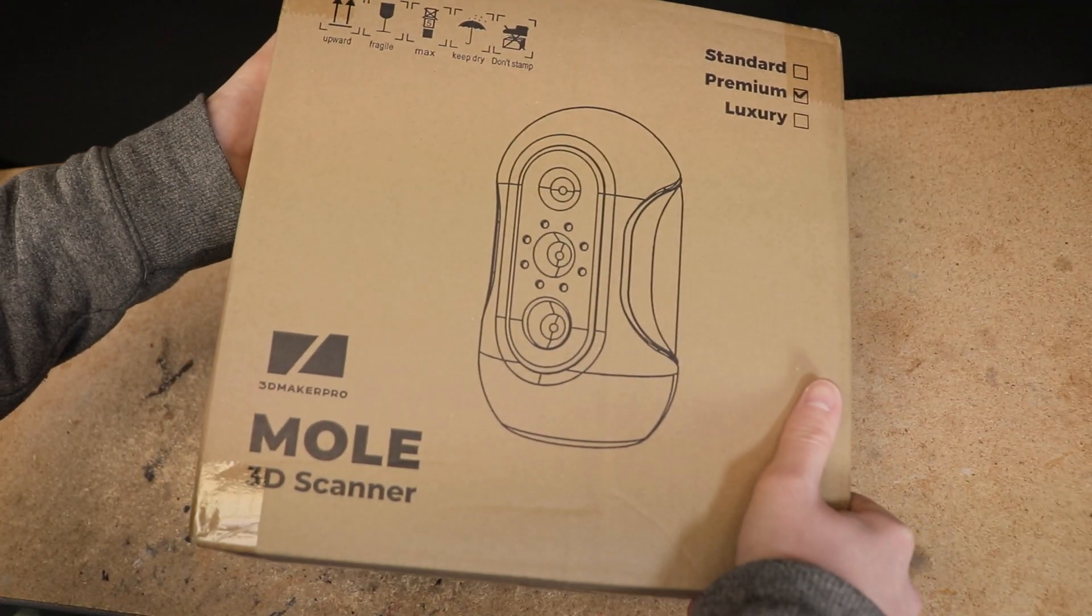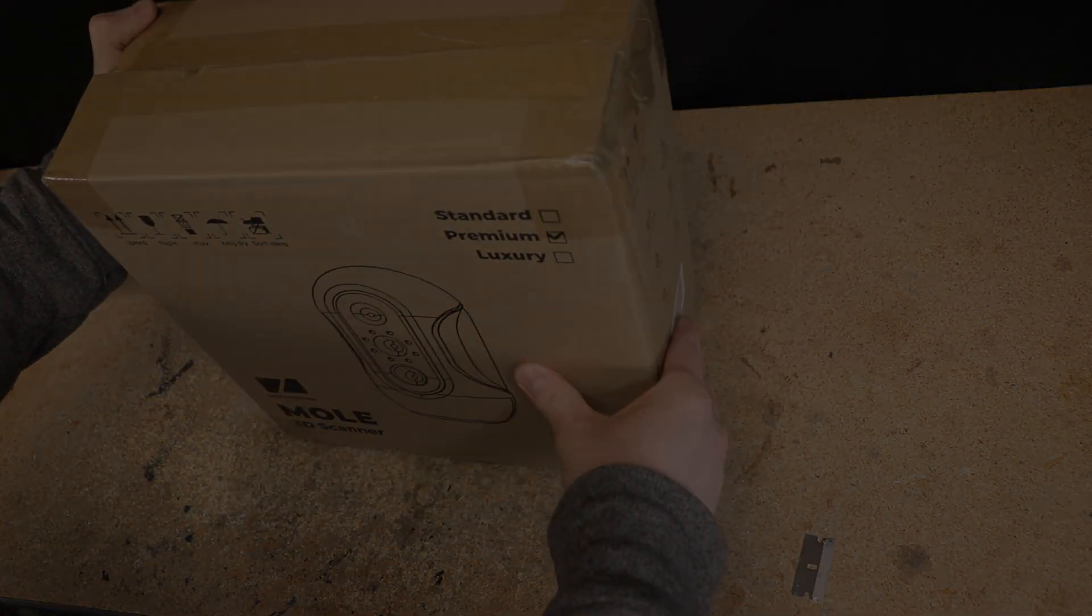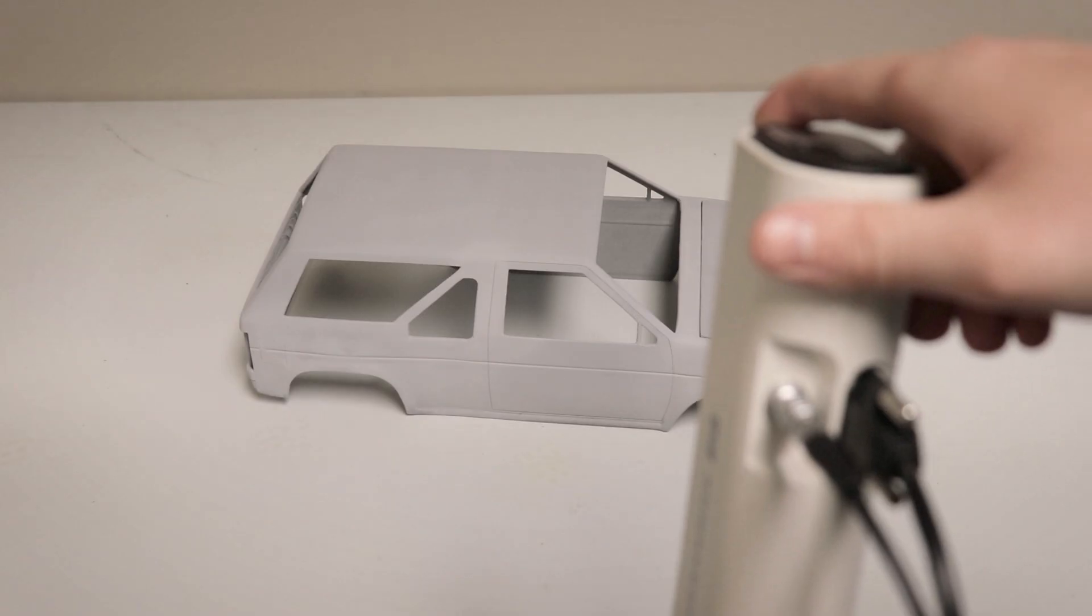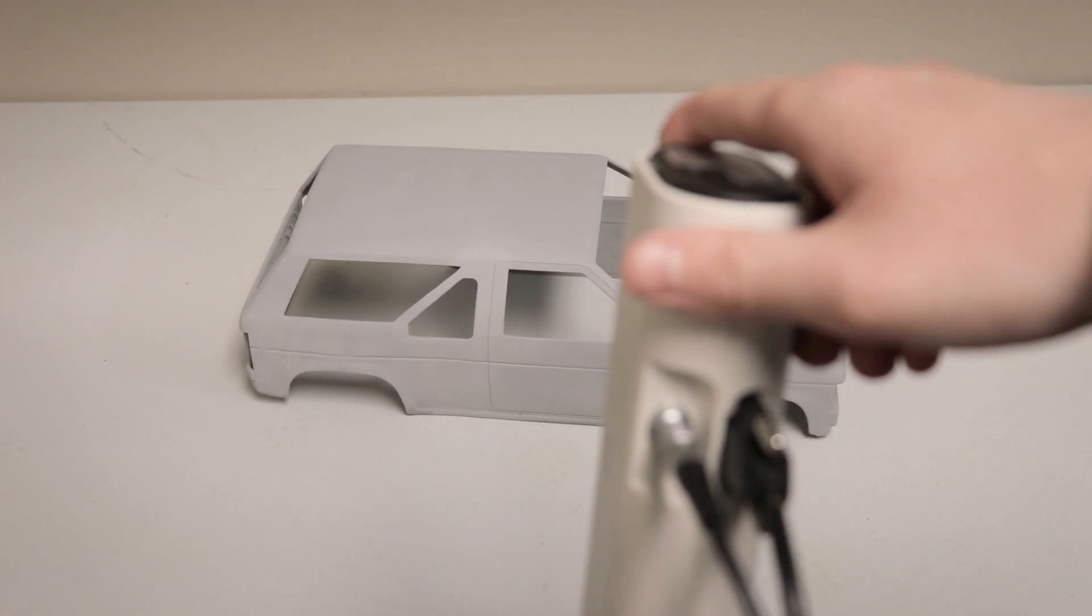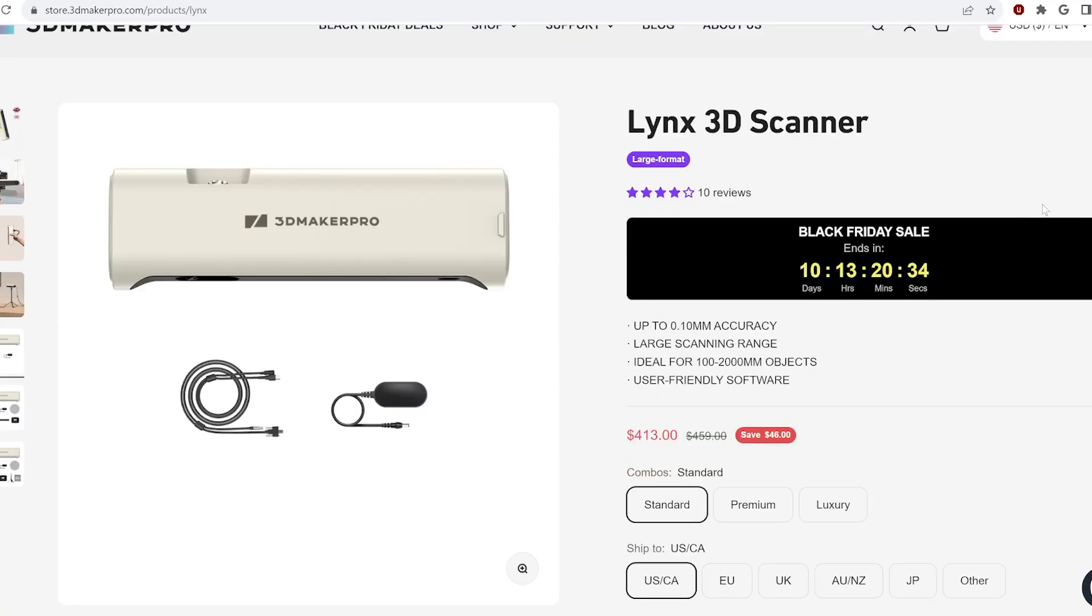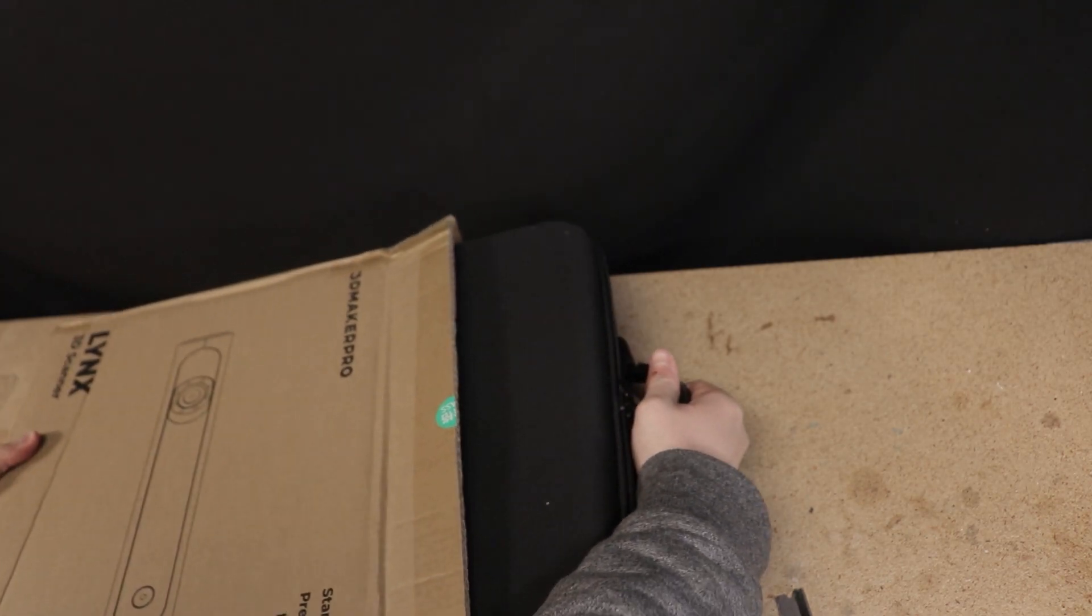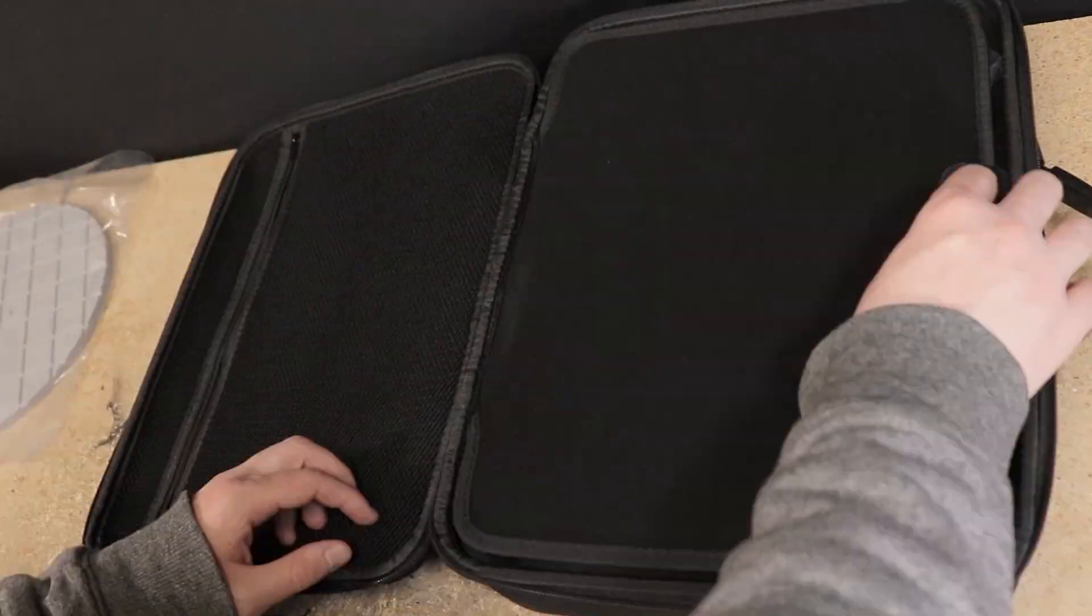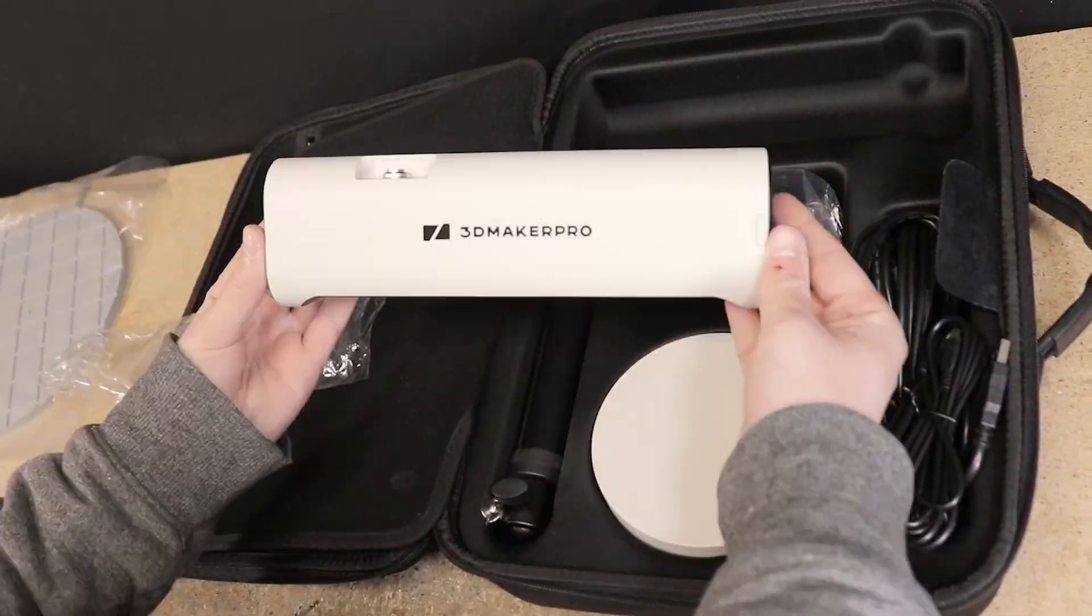So with that said, let's dive right in. As you may recall, I recently did a review of another 3D scanner from 3D Maker Pro called the Links. I'll leave a link to that review video below in the description if you'd like to check it out. While in many ways that scanner is similar to this one, there are some key differences.